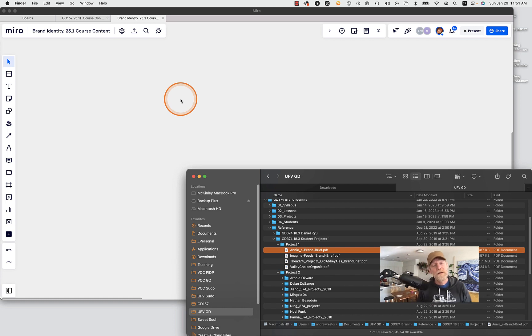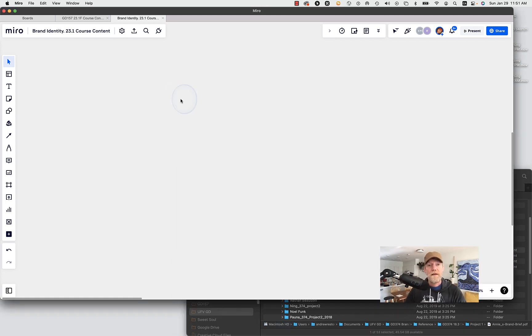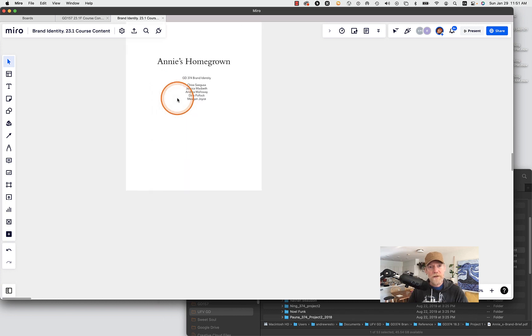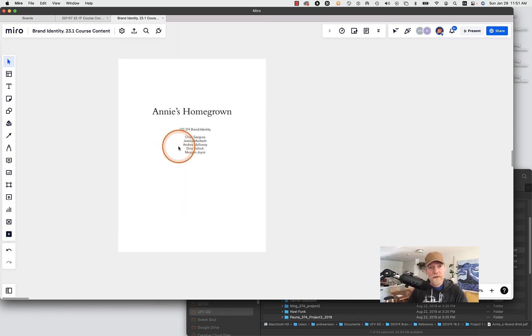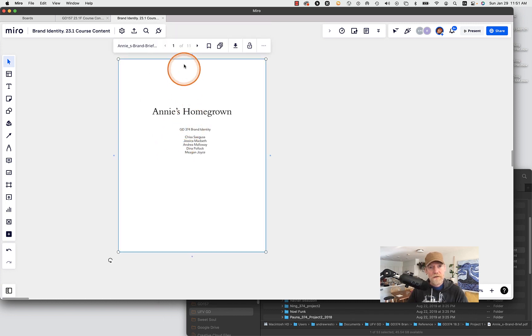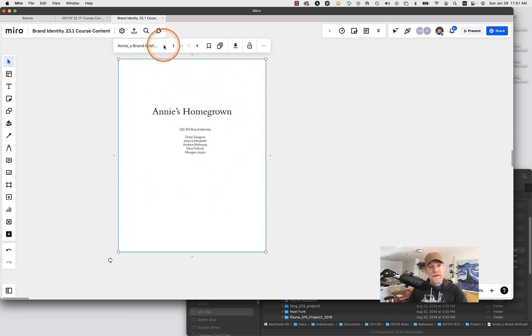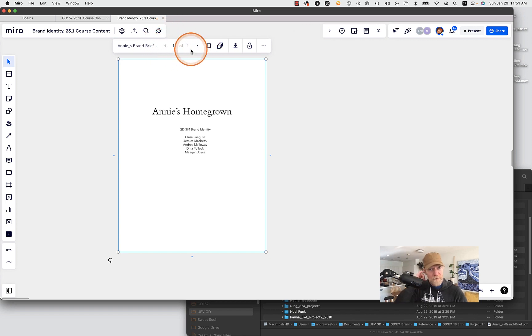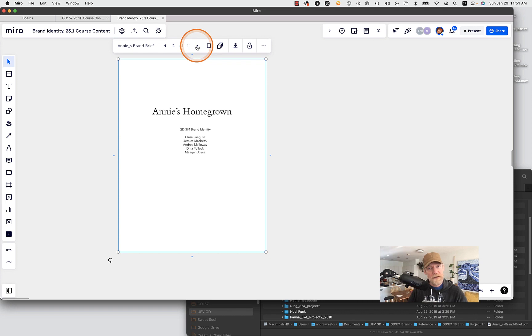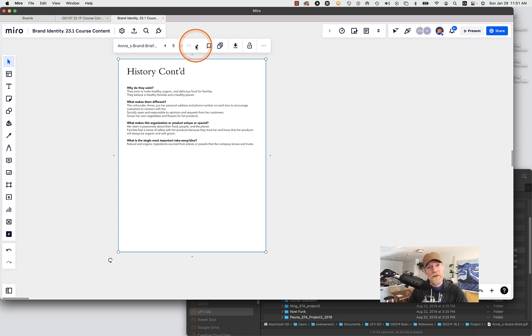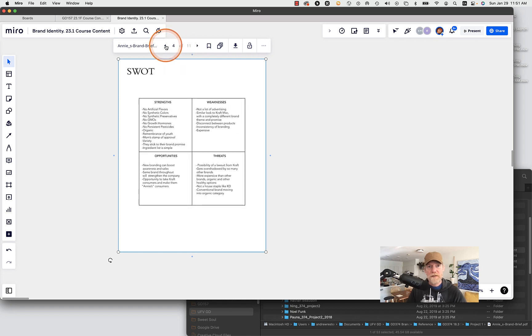I have the strategy document, so it's a PDF multi-page PDF. So I could just drag this PDF right into Miro and so that it takes a second to load. So a couple ways you can look at this. So you'll see here that when you click on a multi-page PDF in Miro that it shows here that it's yours. I'm seeing one of 11 pages.